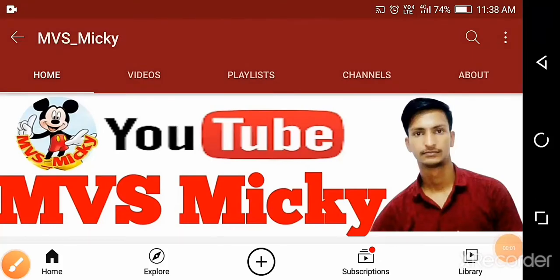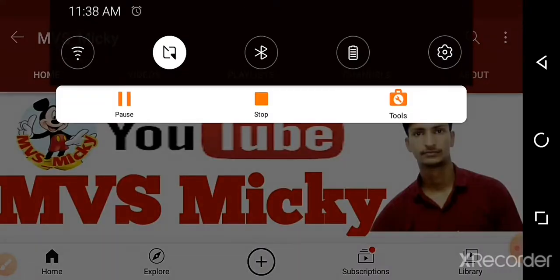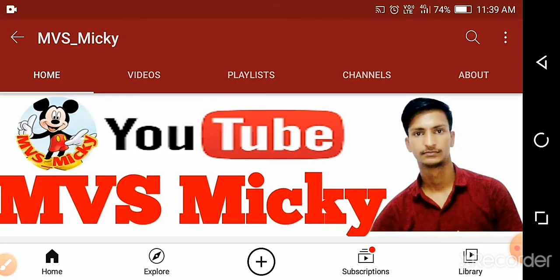Hi friends, I am Uday Mishra. Welcome back to my channel MVS Micky. Today I'm going to discuss how to create YouTube banners. You can look at examples and create the same banners, so follow along.